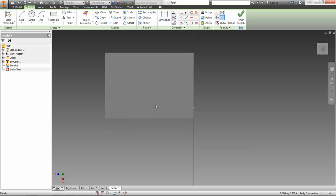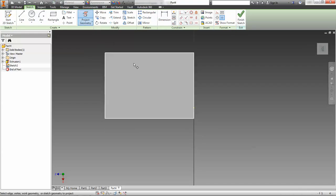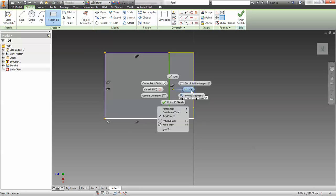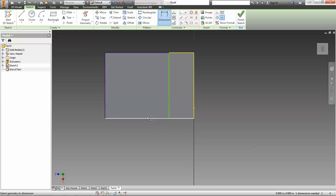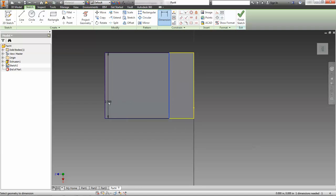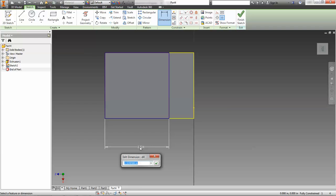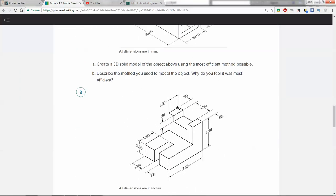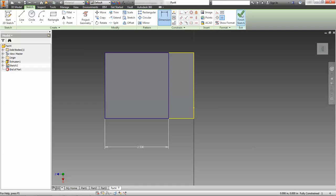We're going to go to the sketch, use project geometry, and create a little rectangle from the corner not quite to the opposite corner. I'm going to dimension this rectangle — it looks like 2.5 inches. I figured that because the sketch says it's 1 inch this way and 3.5 overall, so I did 3.5 minus 1 equals 2.5, and I made sure that rectangle is 2.5.